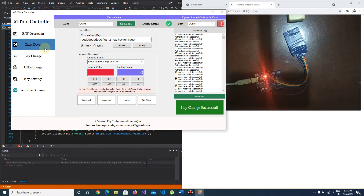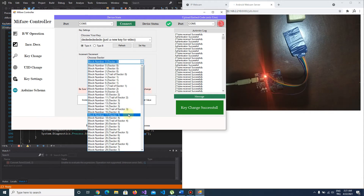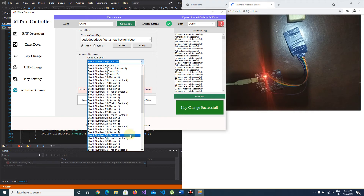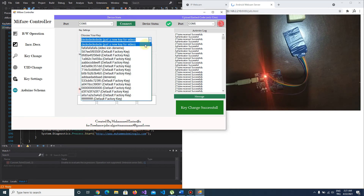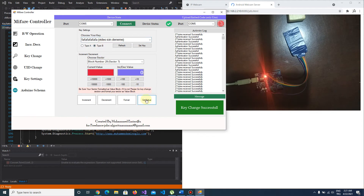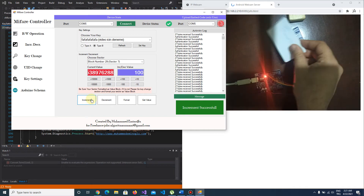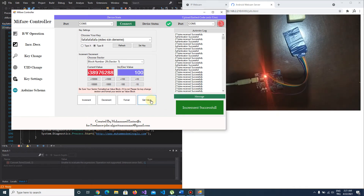Let's open the increment and decrement option and choose sector 7. The key type is set to key B. I push Get Value and some data is shown. I want to increment by 100 — increment successful. I push Get Value again and as you see, it's 100.